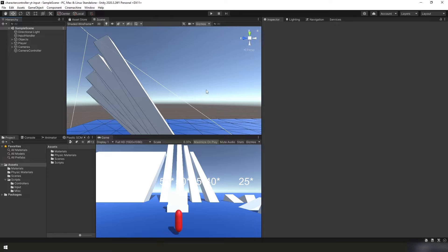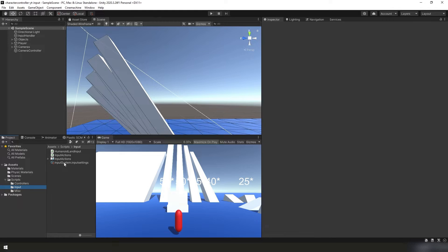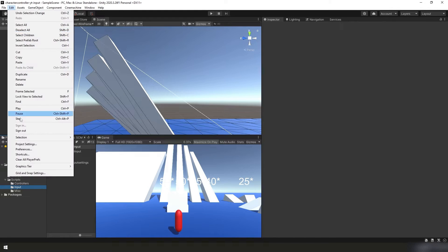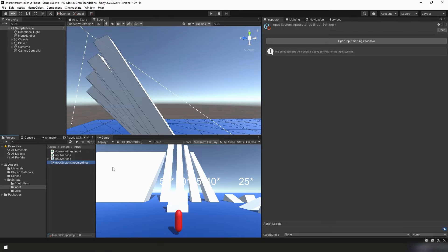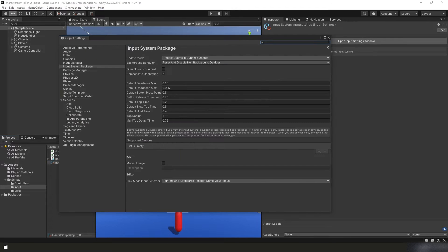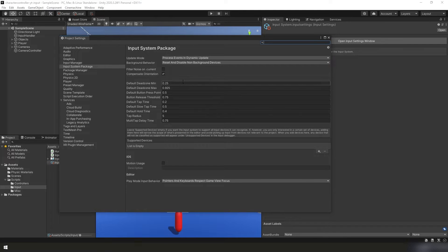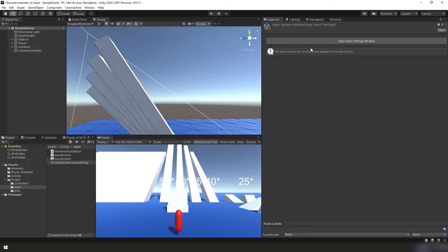To change that we're going to go down to our project panel, under input, we already have our input system settings. If you don't already know you can also get to this from edit project settings, but in here we need to select this open input settings window over our inspector panel, click that, and here we have our default deadzone min and max. We're just going to increase our minimum to 0.3 should be enough. And that's it. That will automatically save and we can just close it.